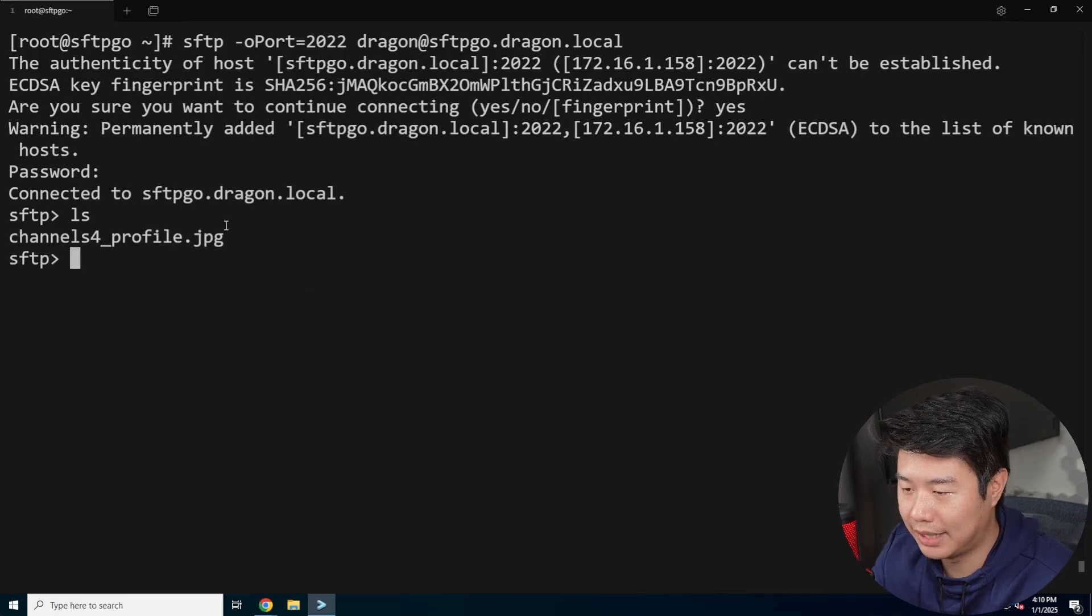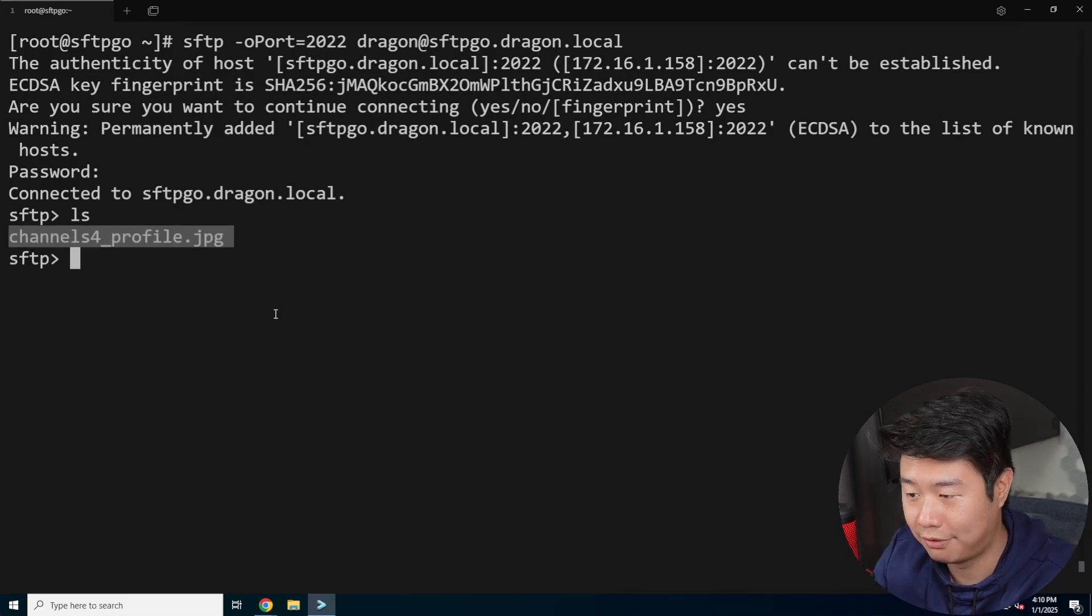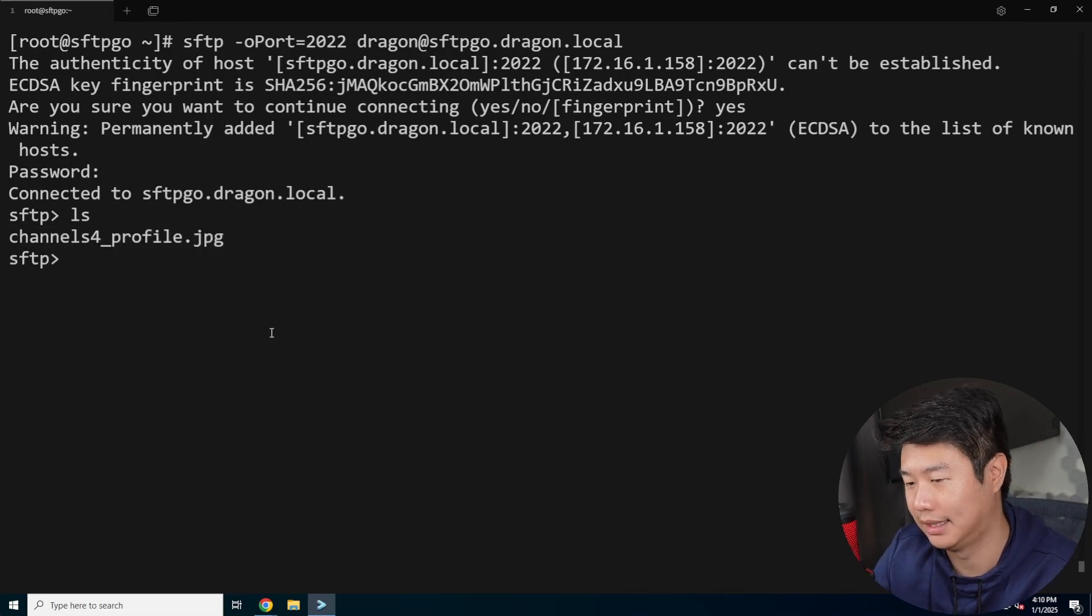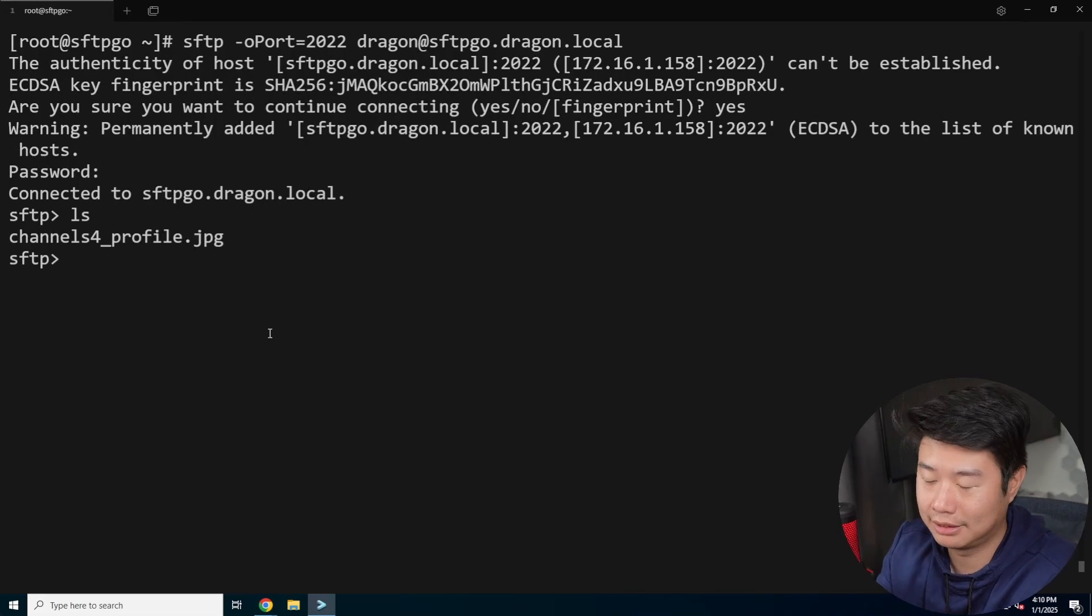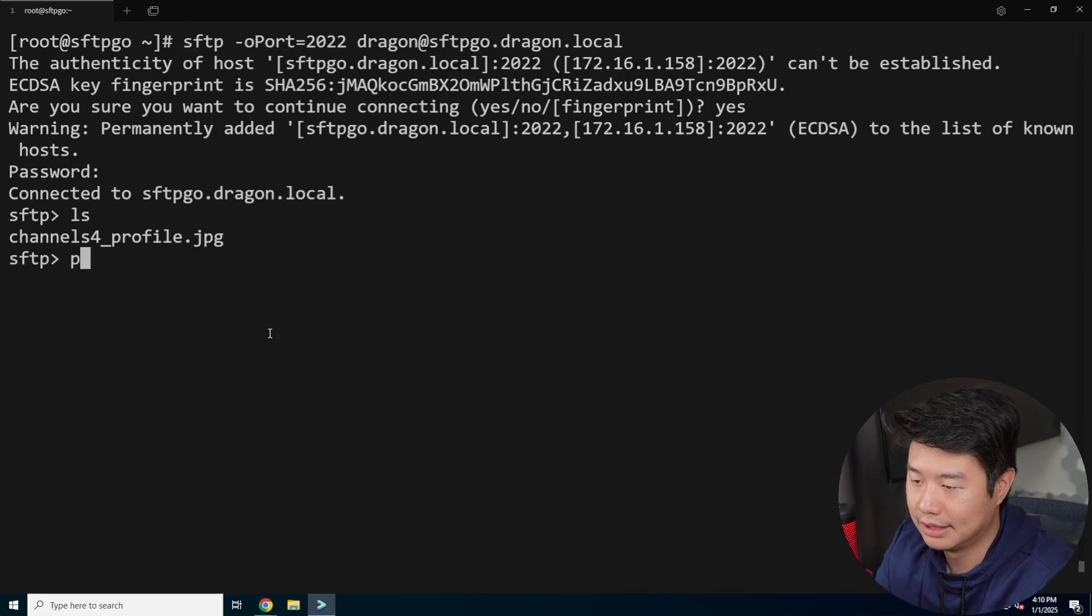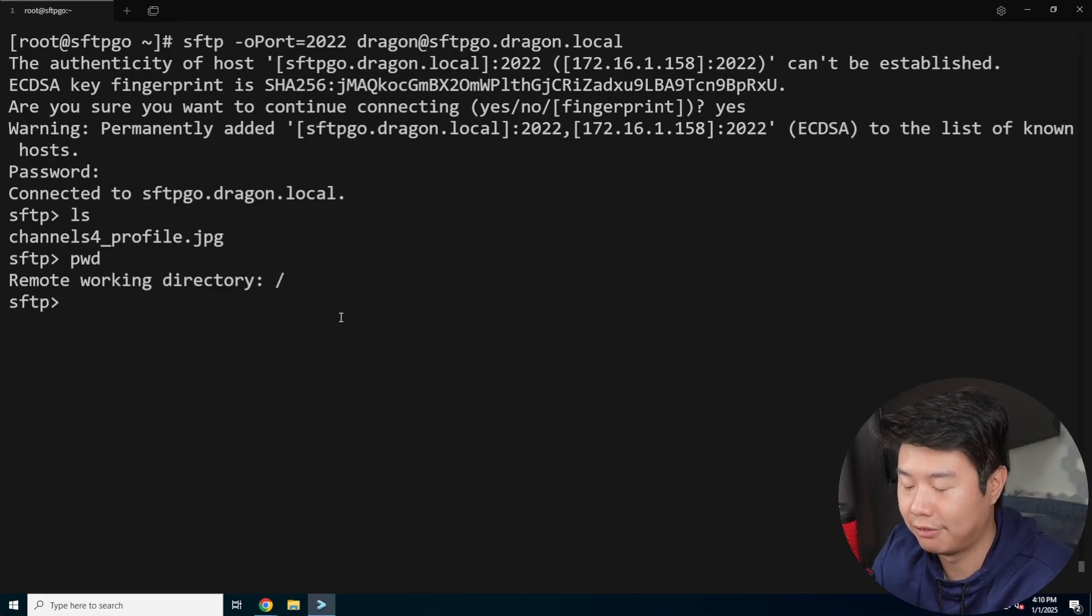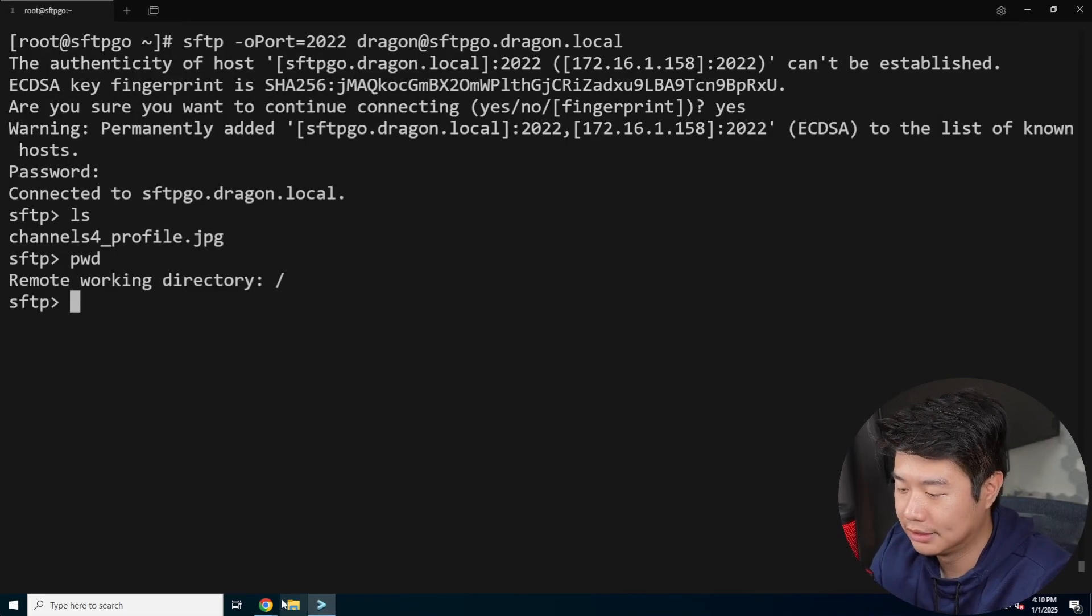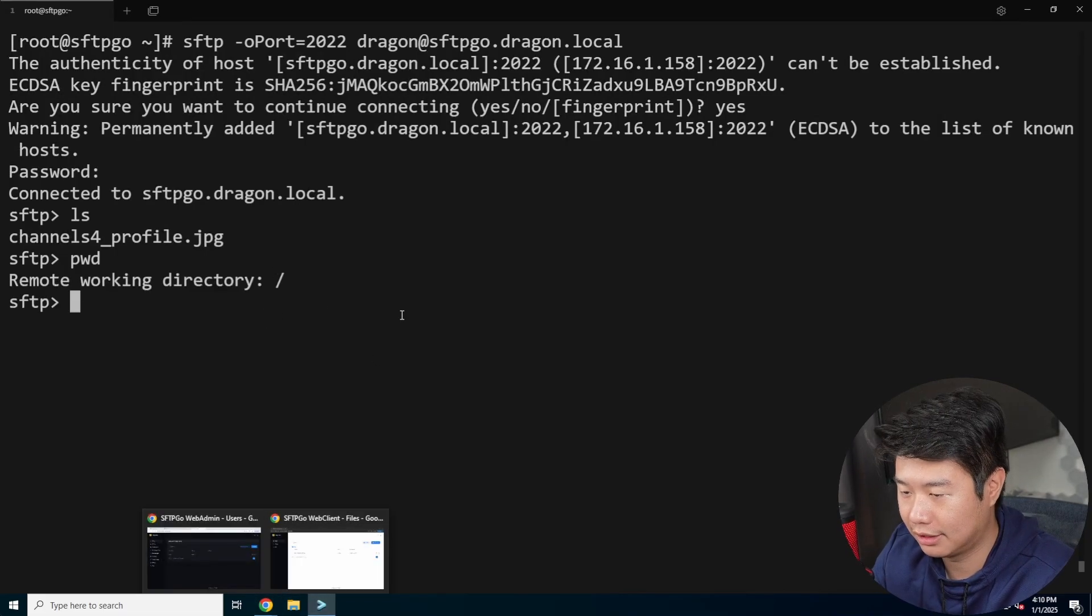And then you can see we actually did successfully log into SFTP go. We can do an LS and see that this file also exists. So essentially the home direct, the directories for the user, exists here. And you can see it's just based off of slash.